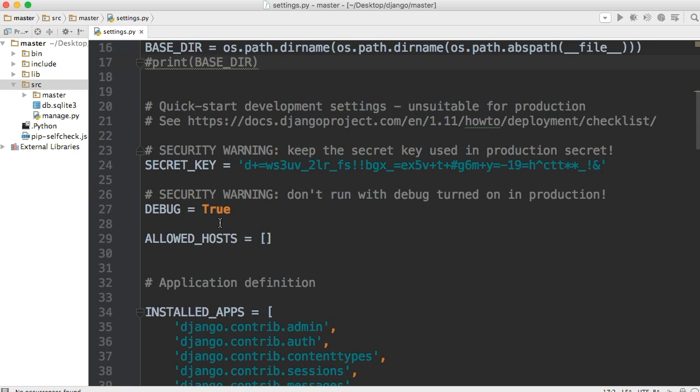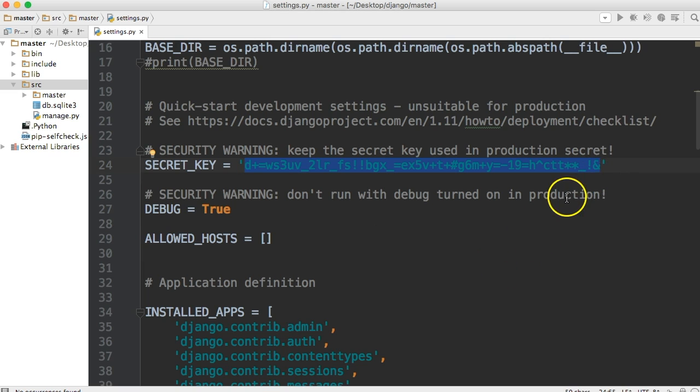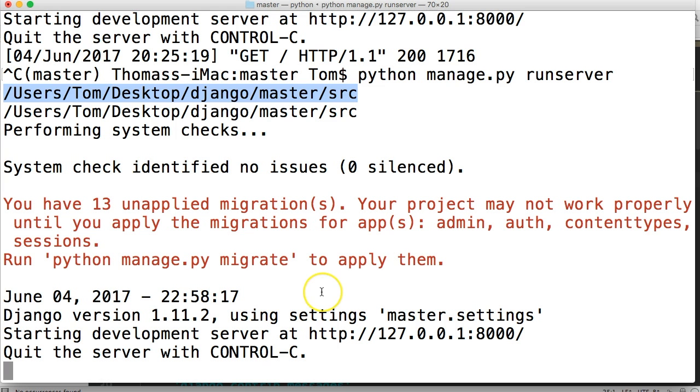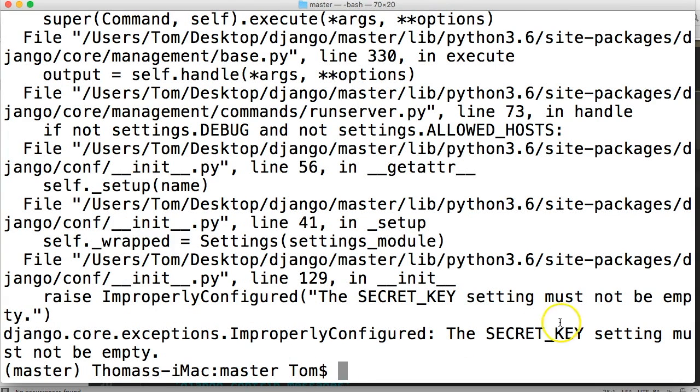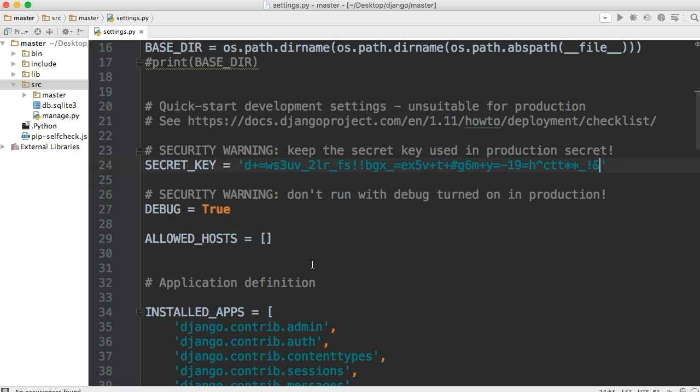Next thing you see is Secret Key. Now this is Cryptographic Signing. Basically what this is, is a security measure for when we're changing our passwords or doing other things like that. If we don't have this security key in here, and go back to my terminal, see we get an error here. It says Secret Key setting cannot be empty, must not be empty. So we need that. And if you're interested in Cryptographic Signing and everything that comes along with it, Django has a pretty good page on explaining what Cryptographic Signing is.